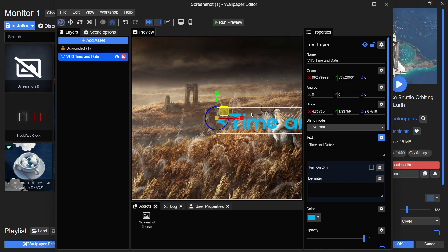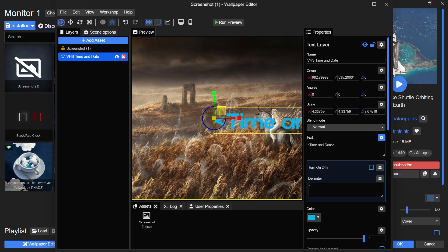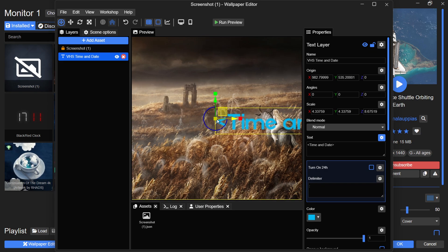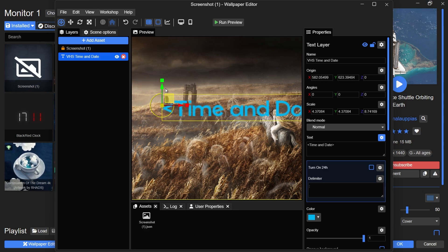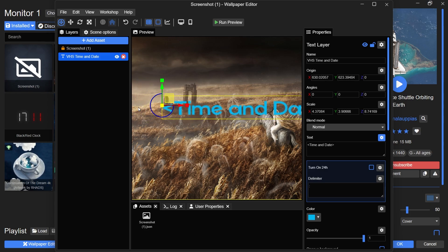Just like before, you can customize it using the properties pane on the right side. Adjust the position, format, fonts, colors, and other settings to match your wallpaper's aesthetics.